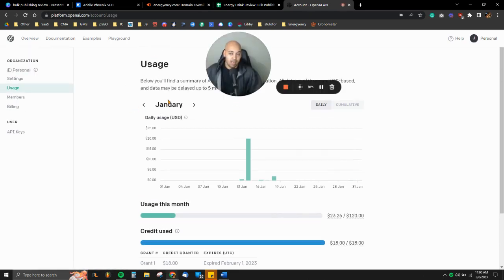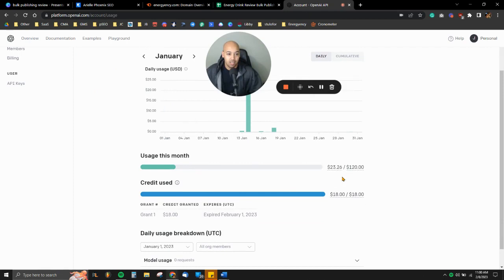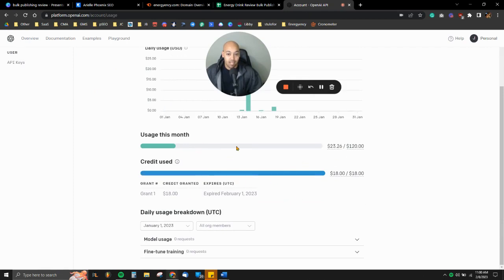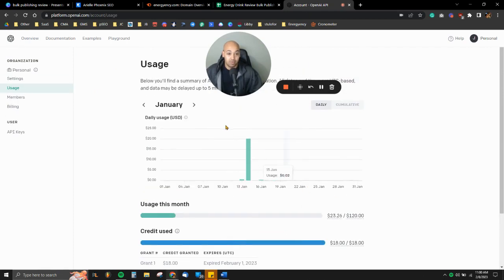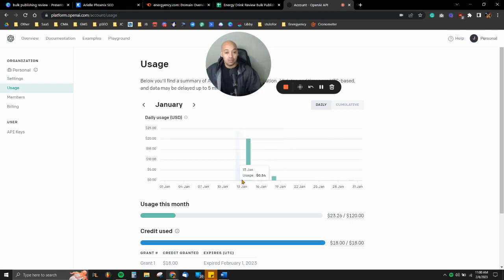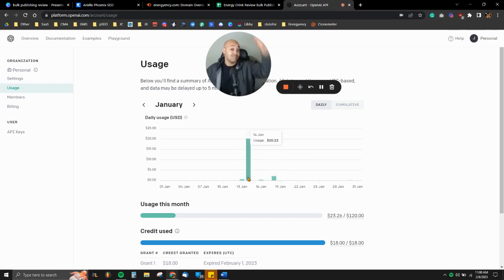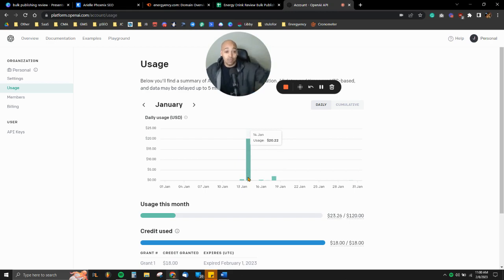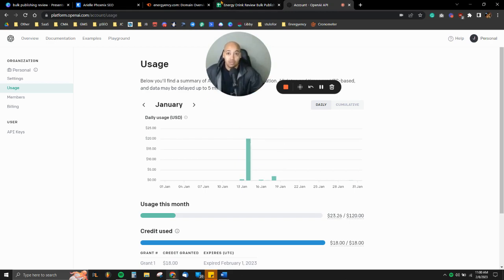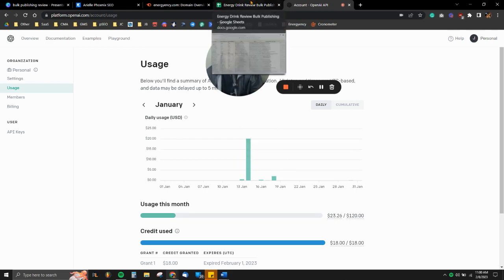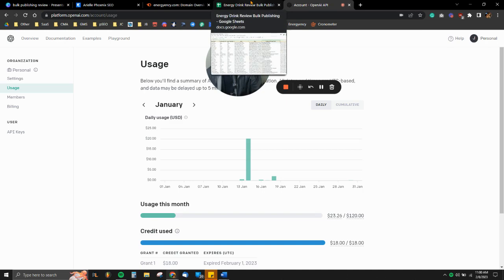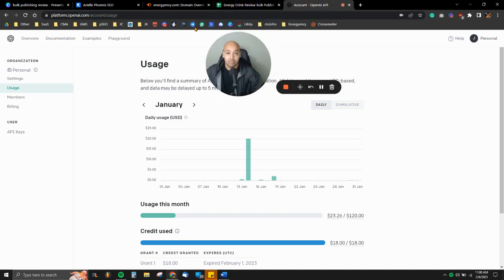And then here's my actual OpenAI usage as far as the API. So as you can see, $23.26, this was when I basically figured things out here on the 14th. I said, you know what, click and drag, blast it out. Boom, 20 bucks for 300 some odd posts.